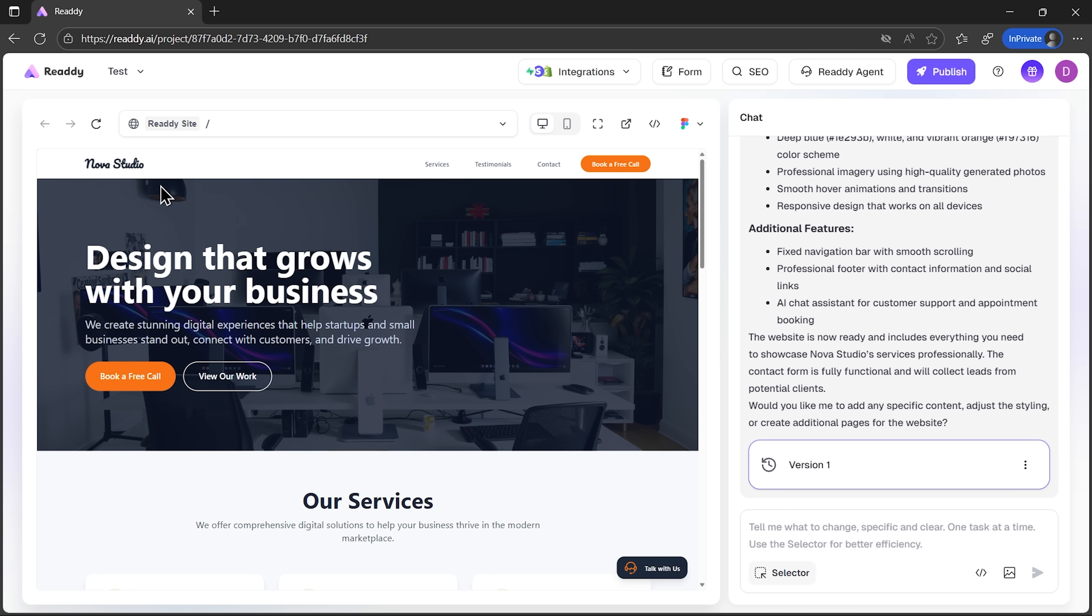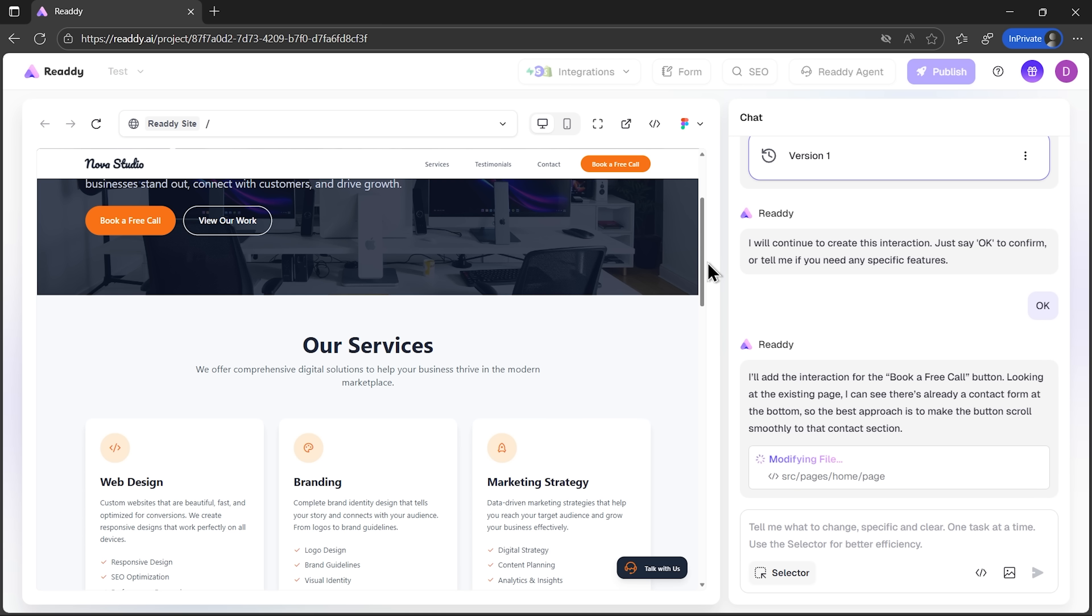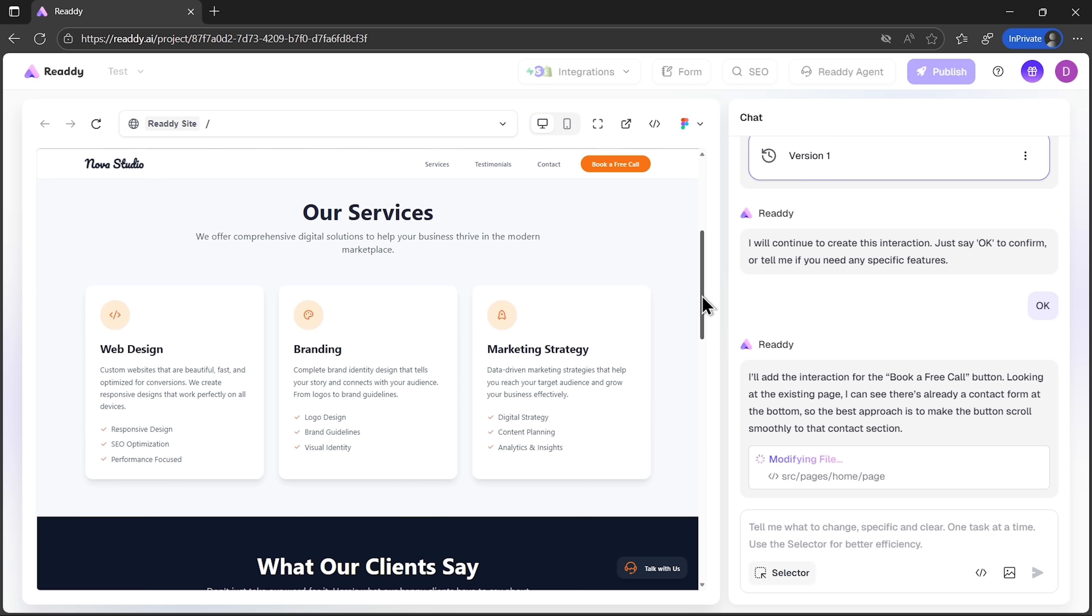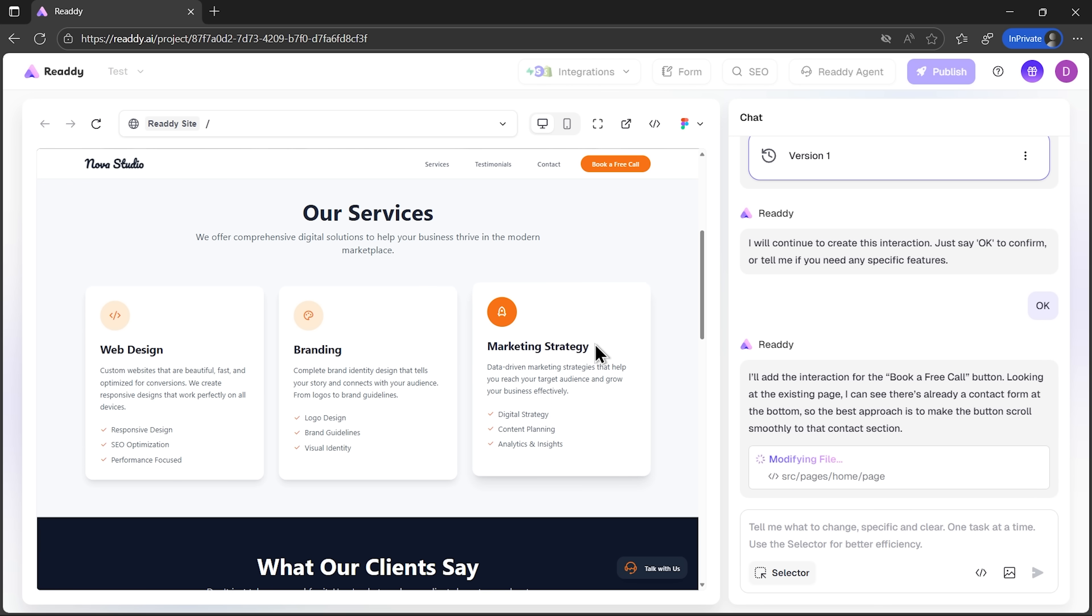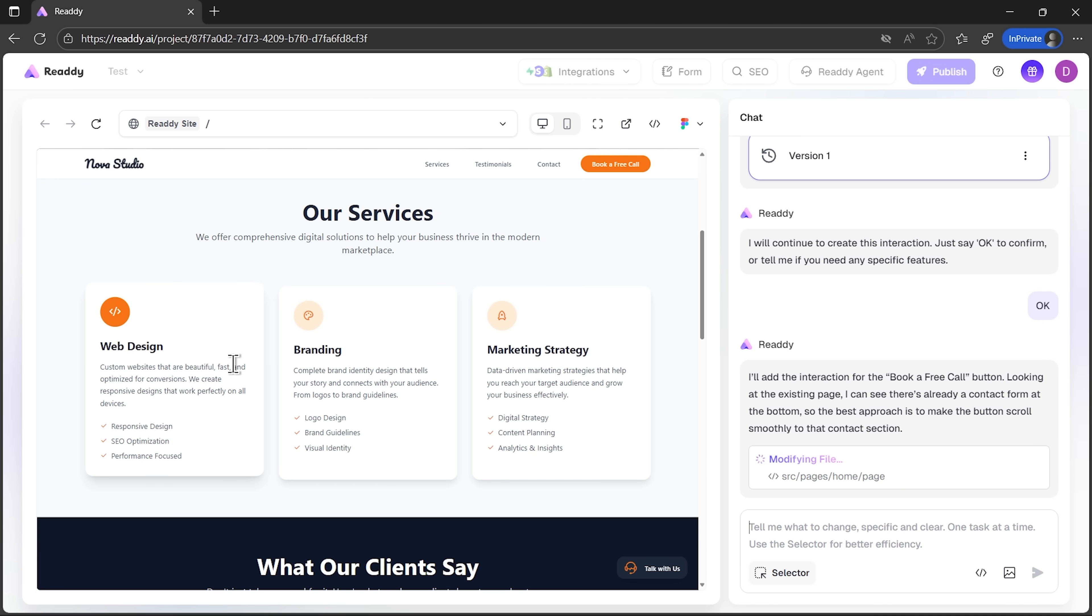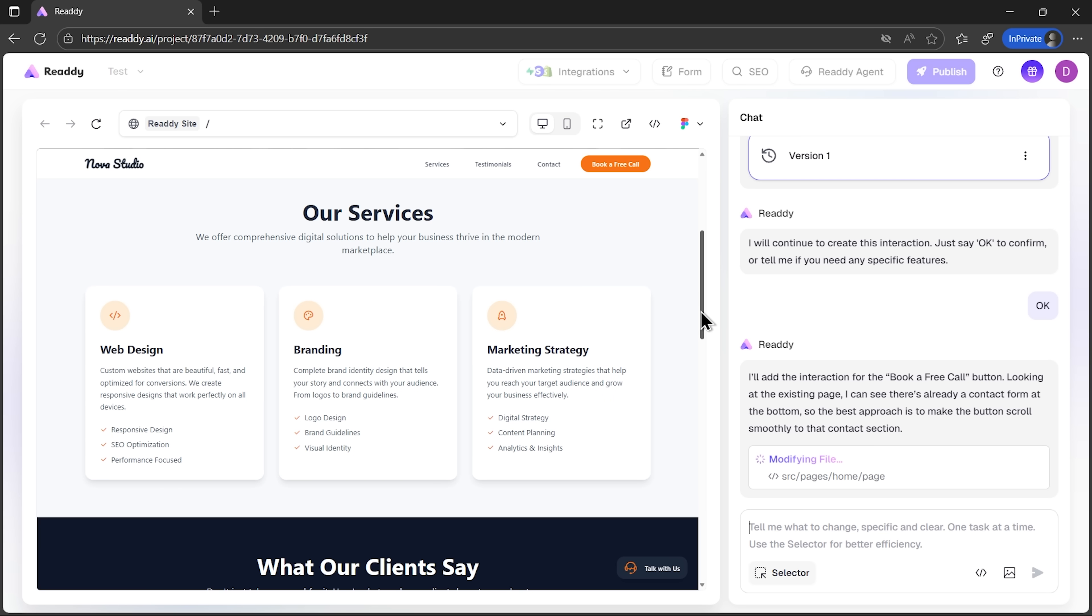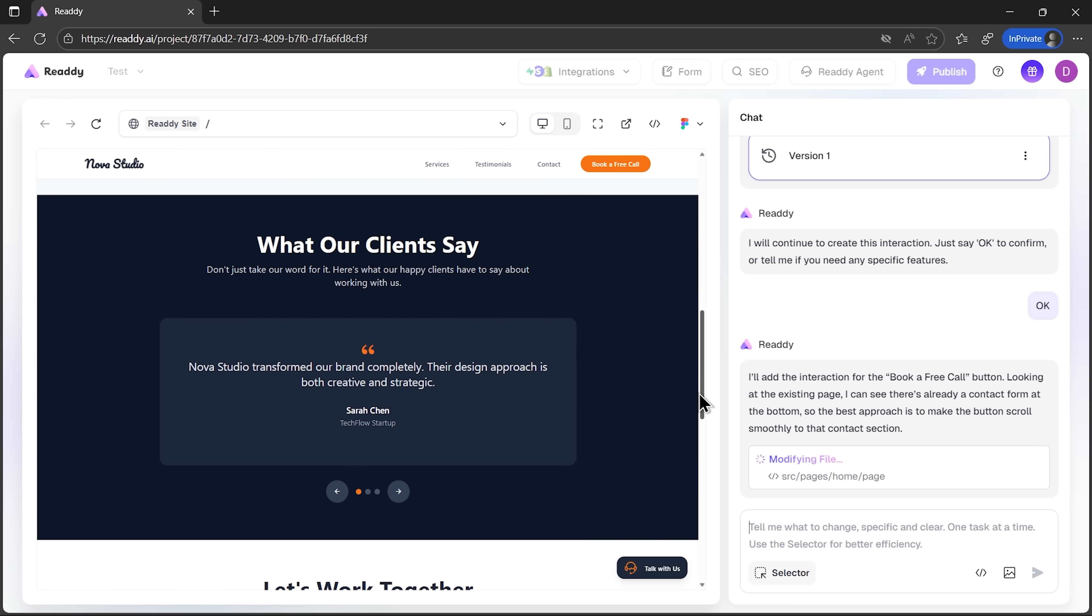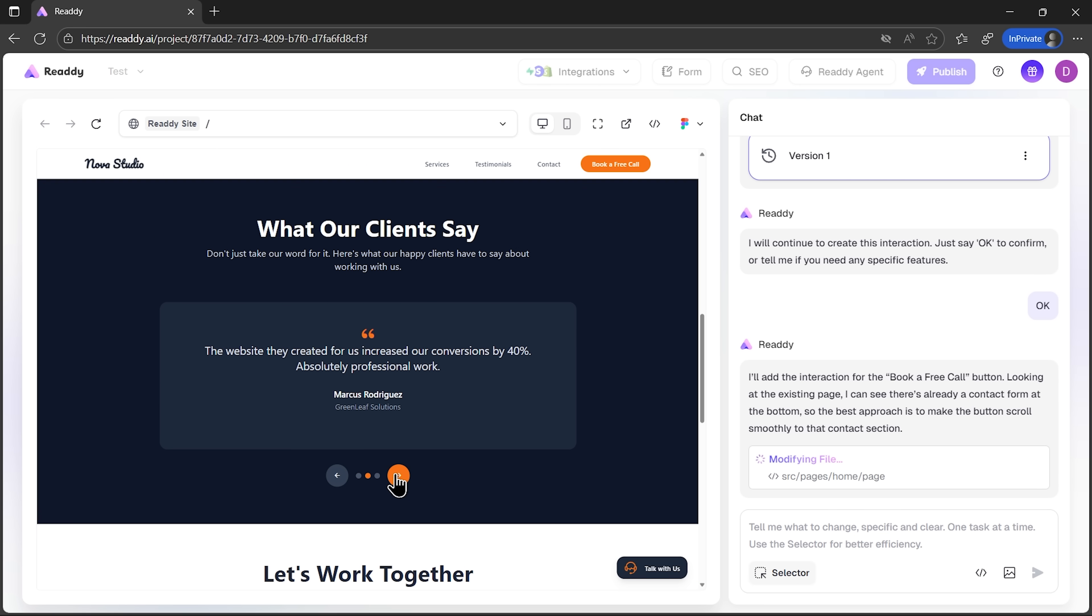Now, the system has already put together the first version of the homepage. Let's scroll down and see what we've got. The layout appears clean and modern, with the sections flowing naturally. Overall, it feels like a real business site, not just a hastily drafted one.